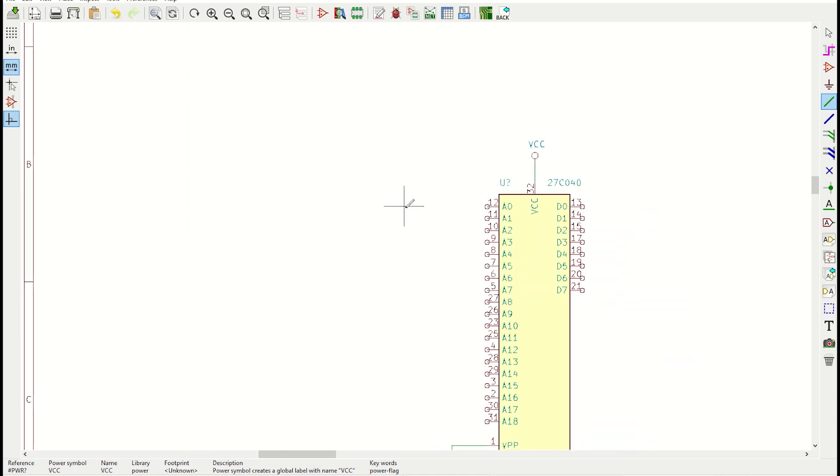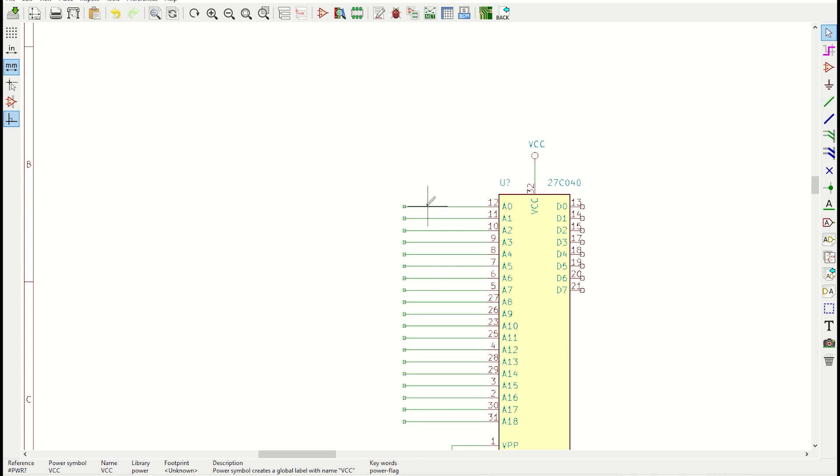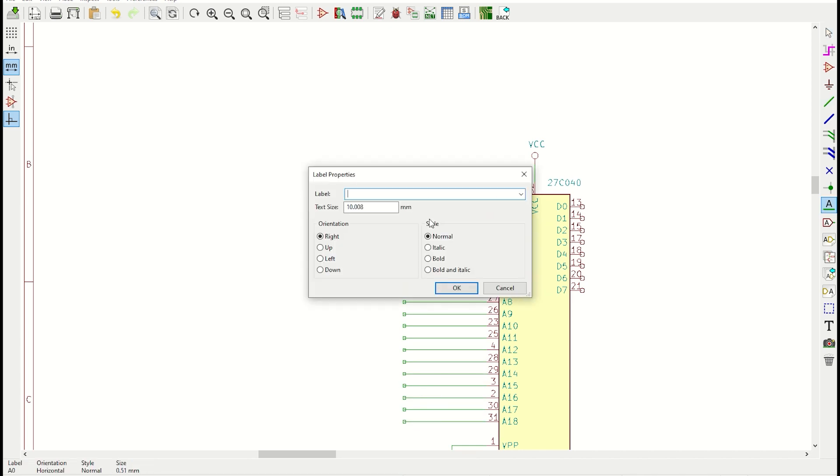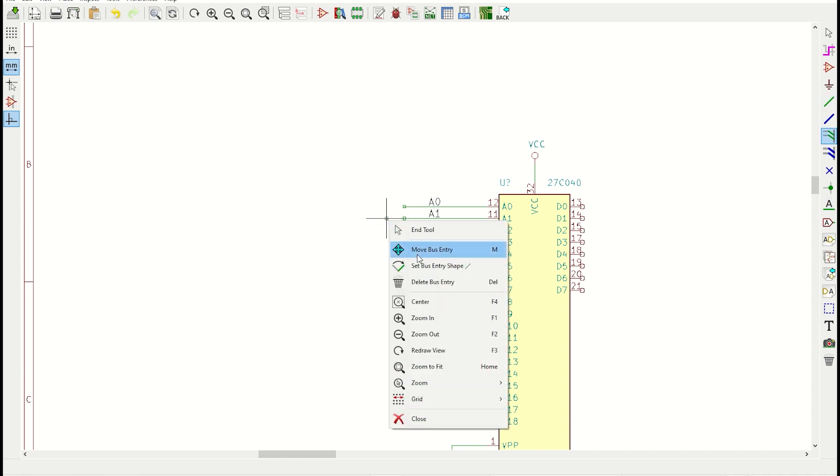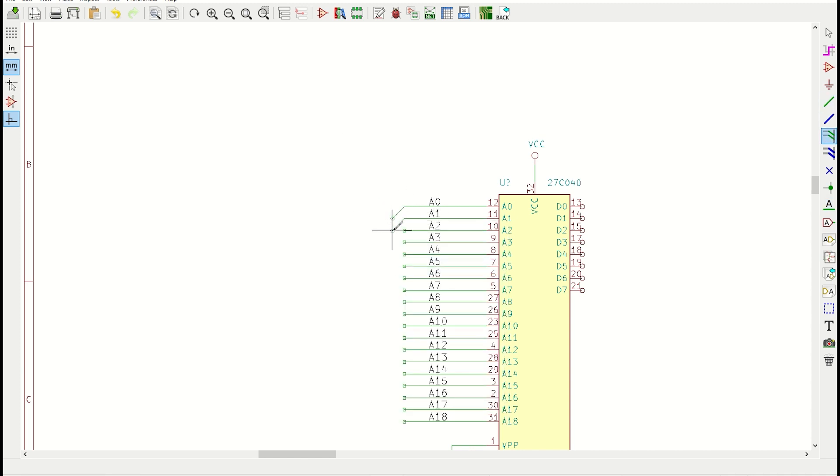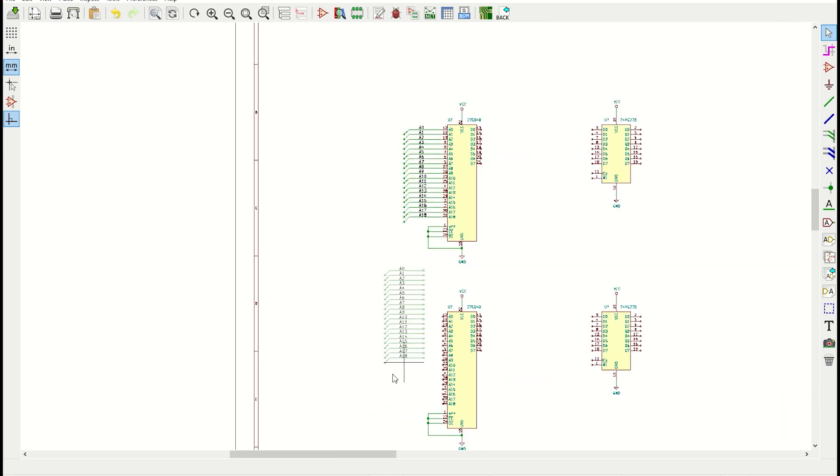I need to connect all the address lines for these chips together. That is, I need to connect A0 to A0, A1 to A1, and so forth. I'm going to make all the connections for one EEPROM first, and then when I'm done, I just copy and paste it to the other two.